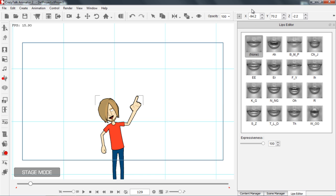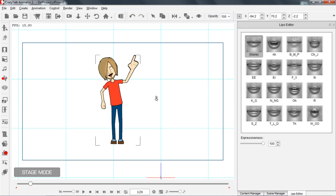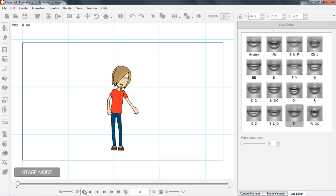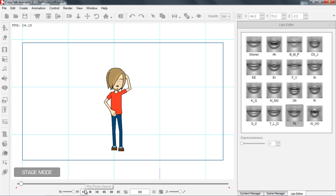So that's about it for your introduction to character motion tutorial for Crazy Talk Animator 2. We will have more detailed tutorials on each individual tool and feature in later weeks. Thank you for watching and hopefully you learned something about how to animate your characters in Crazy Talk Animator. I've got it!